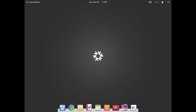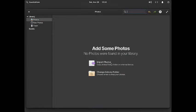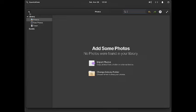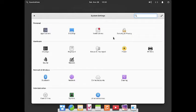Now let us go over to the photos app. You can import photos, change the library and folders of photos, and do some decent photo editing using this app. Finally, the system settings is there.